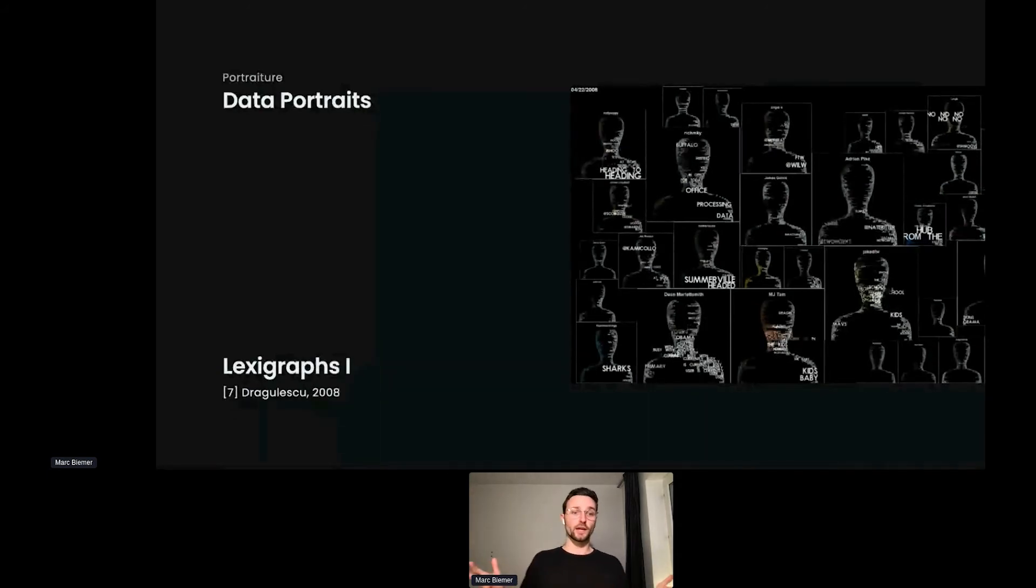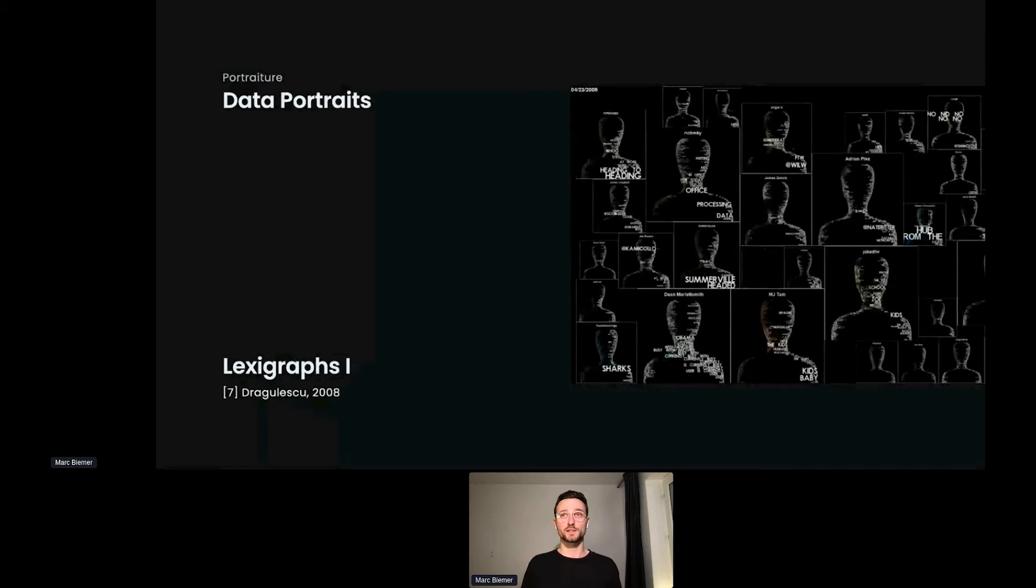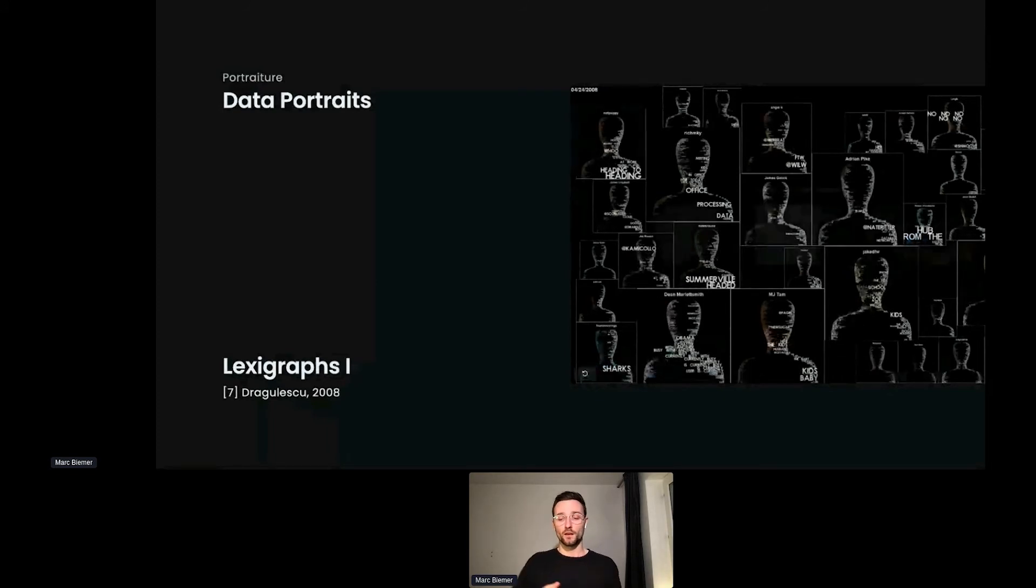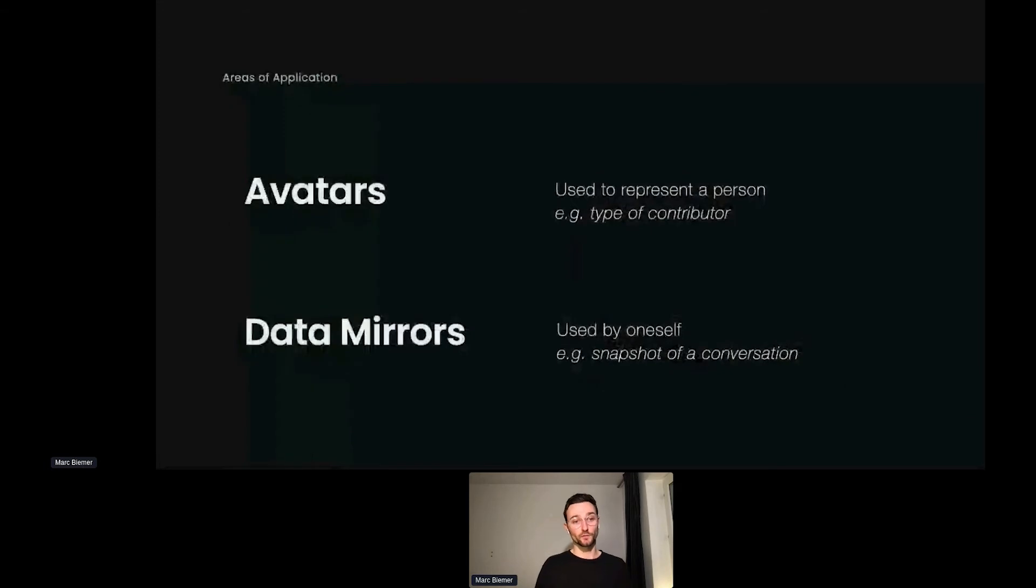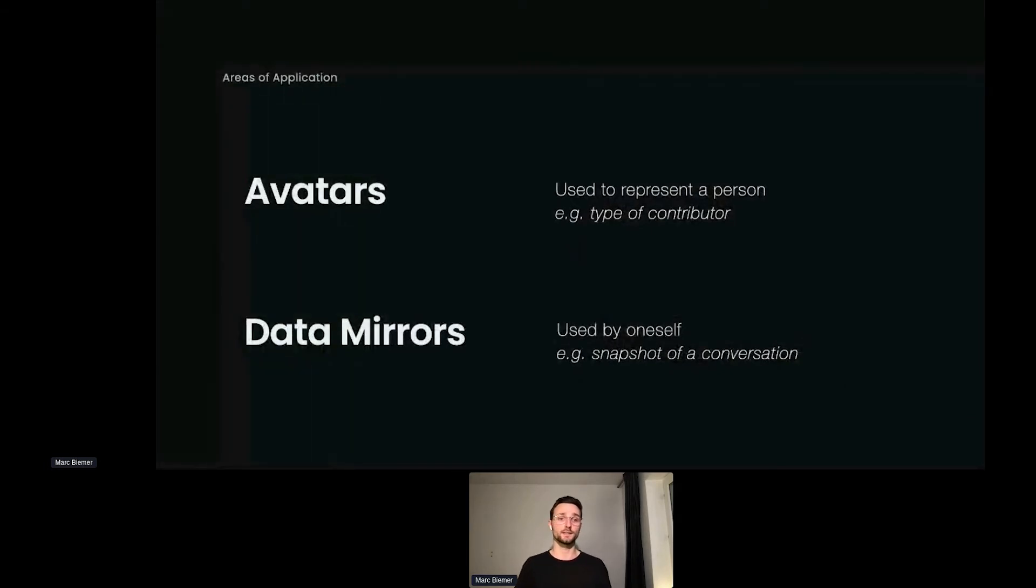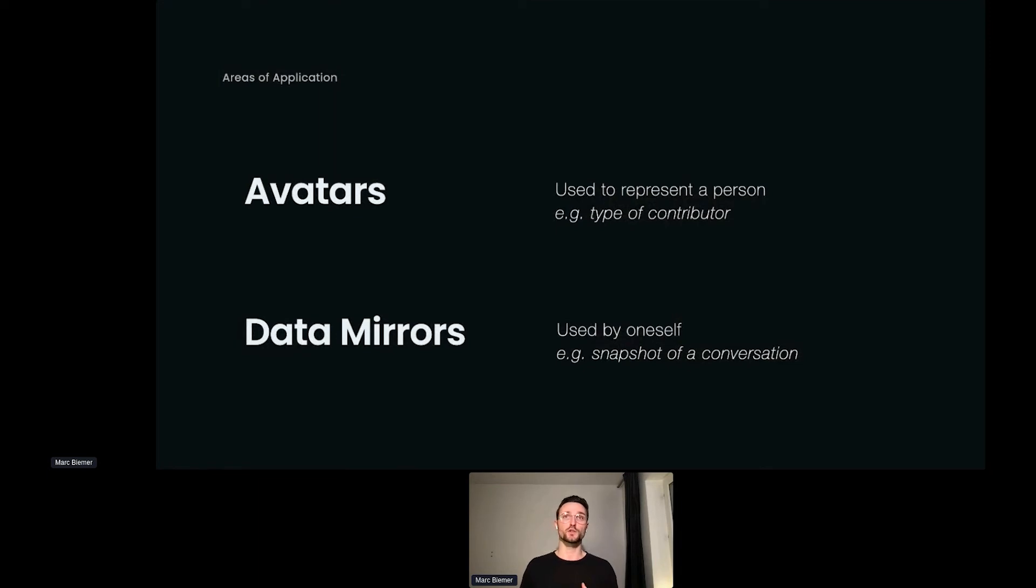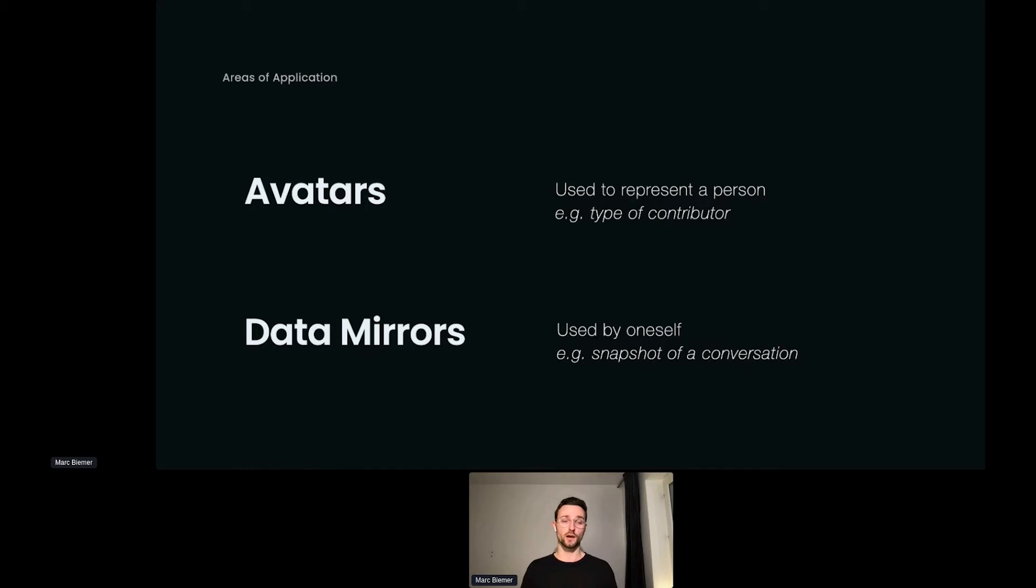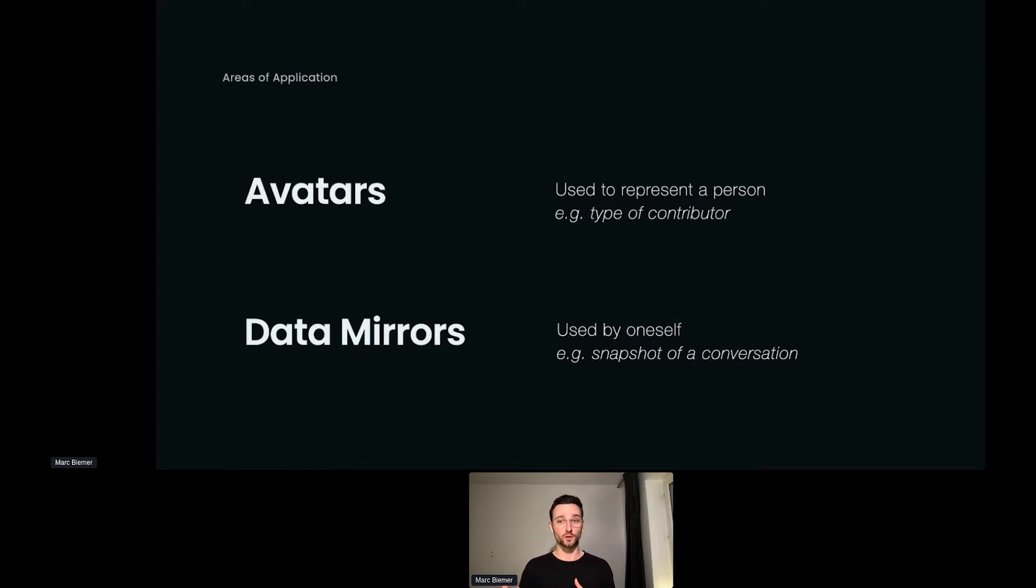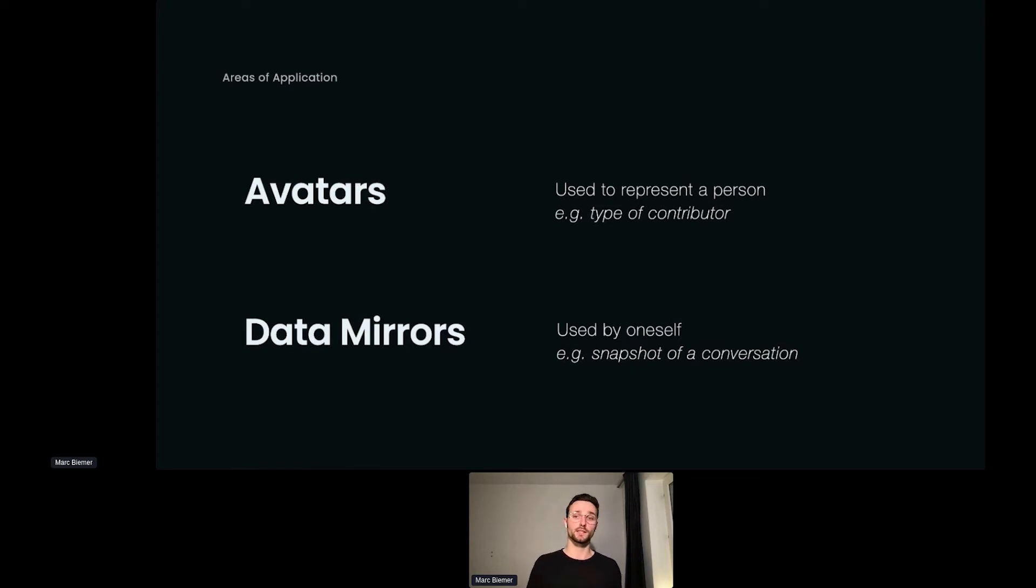You might ask yourself, when do I actually use a data portrait? These have been quite artsy projects that I've been showing, but generally speaking, there are two good use cases for data portraits. One is the avatar data portrait—used to represent a person, like the type of contributor. It stands in for that person, shapes how we think about them, how we act about them, and how we imagine our future with them. Versus it can also be used as a data mirror—that would be more of a use case towards yourself. You want to use it by yourself trying to visualize your behaviors and get an understanding of that throughout time. I brought you two use cases here that are maybe a bit more commercial that we've been working on at Futurist, where we can look at how we used data portraits.